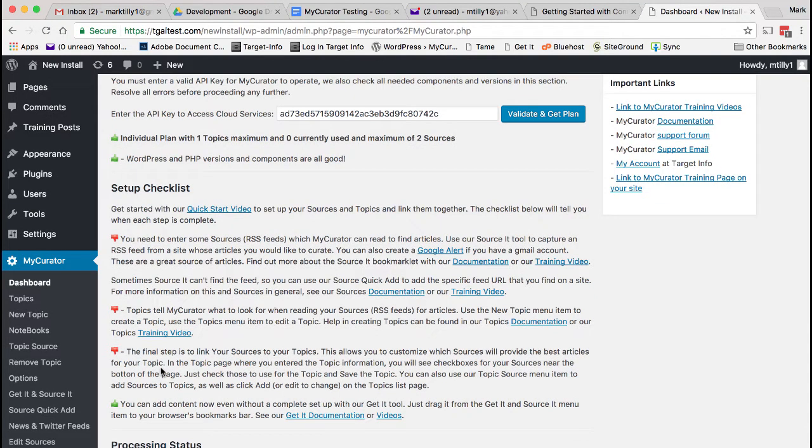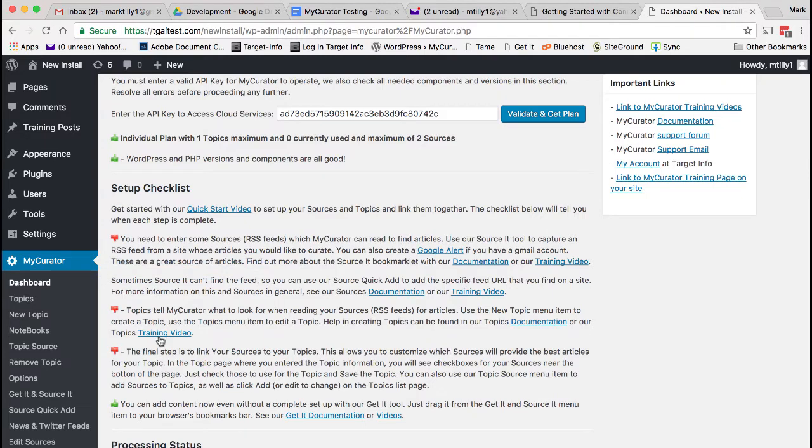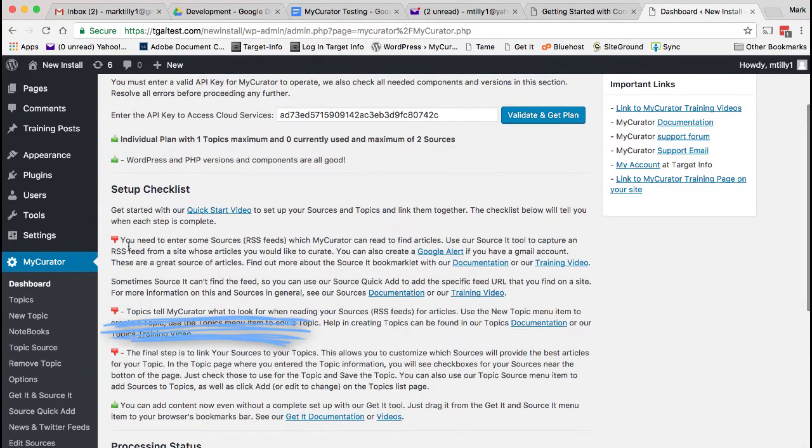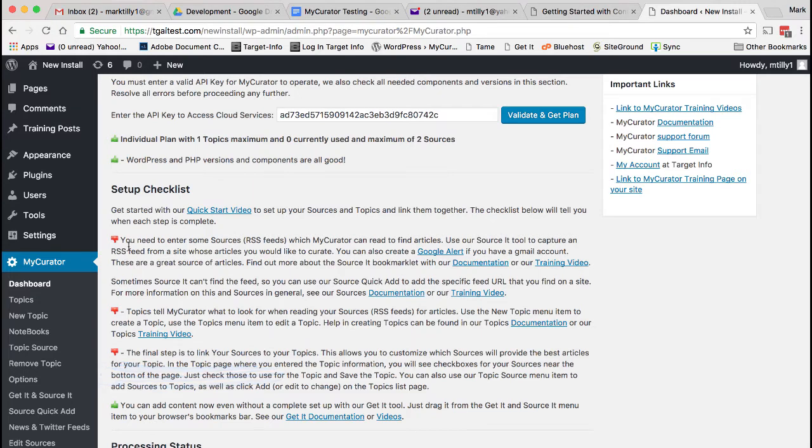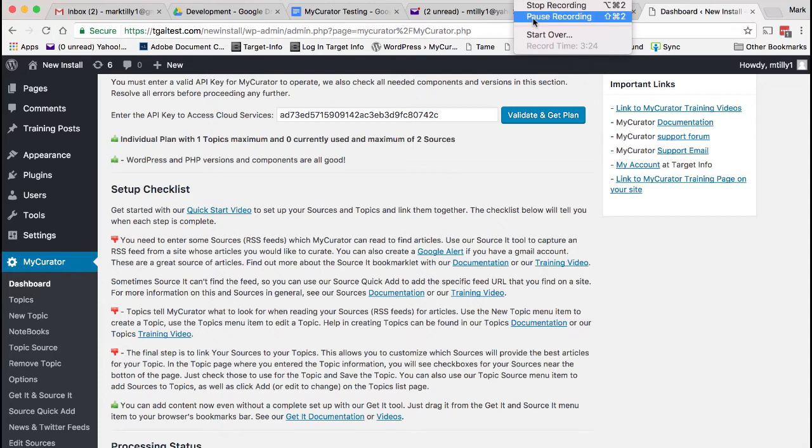Sources are RSS feeds from sites, Google Alerts, news, and Twitter searches. These tell My Curator what to read. Topics tell My Curator articles to look for based on keywords as it reads each article in your sources. Based on your keywords and other options in the topic, articles will be accepted or rejected by My Curator. Finally, you need to tell which sources are read by which topic. As you complete each step, the red thumbs down will be replaced by a green thumbs up to monitor your progress.